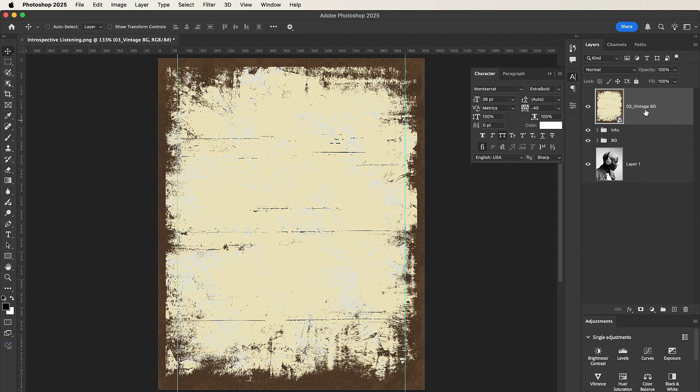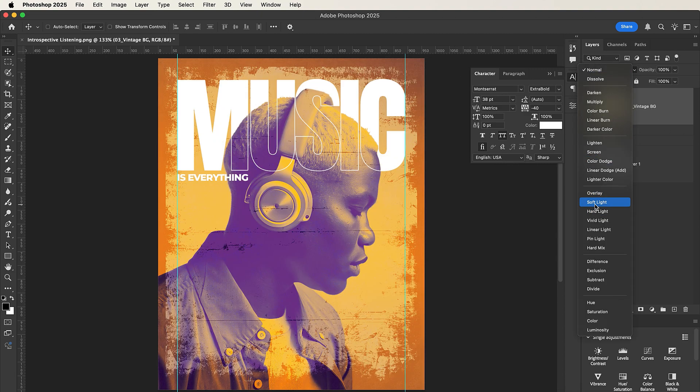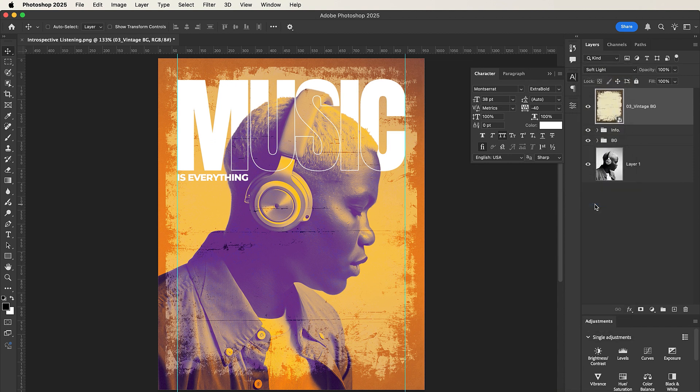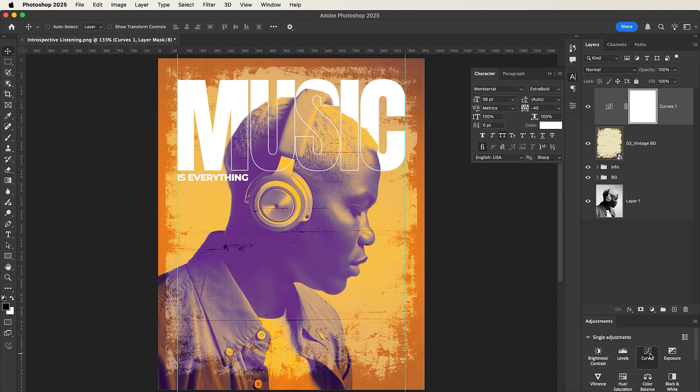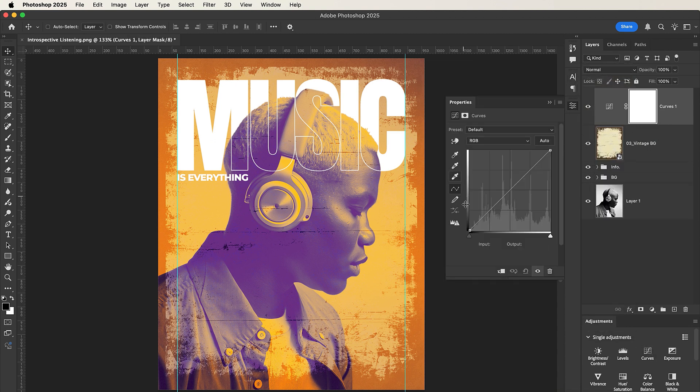Now what we do is let's change the blend mode for the vintage image. Let's change it from Normal to Soft Light. Nice. And then let's add some Curves adjustment layer.